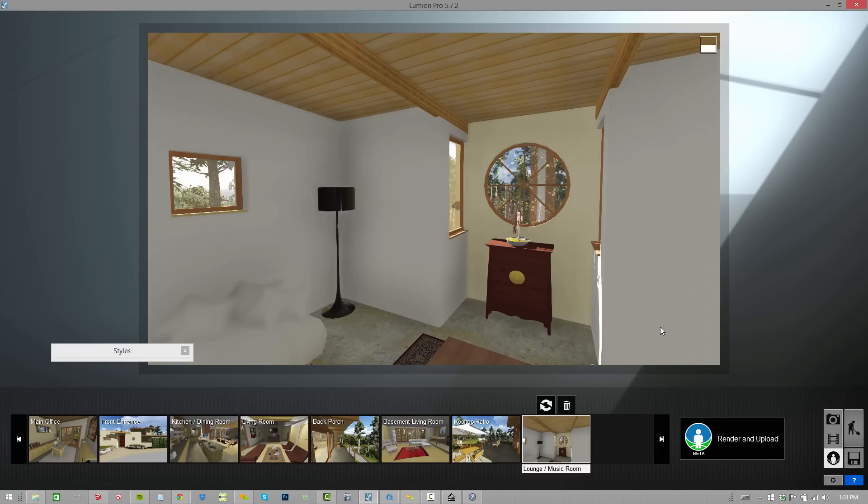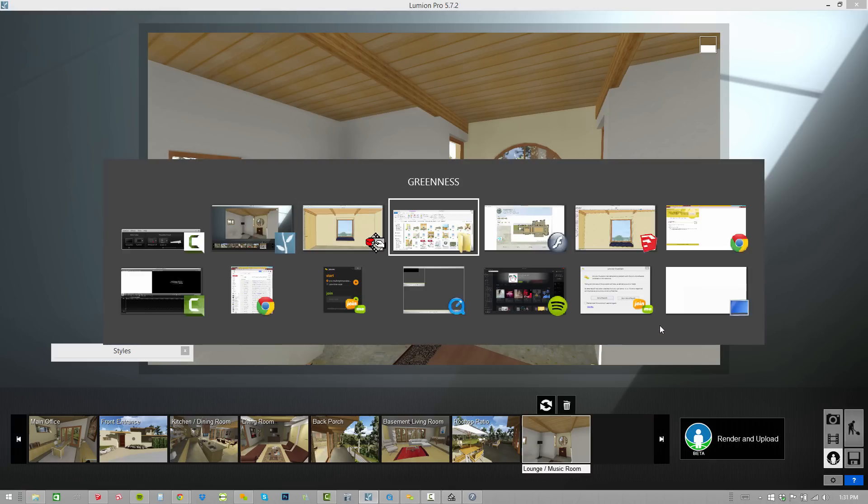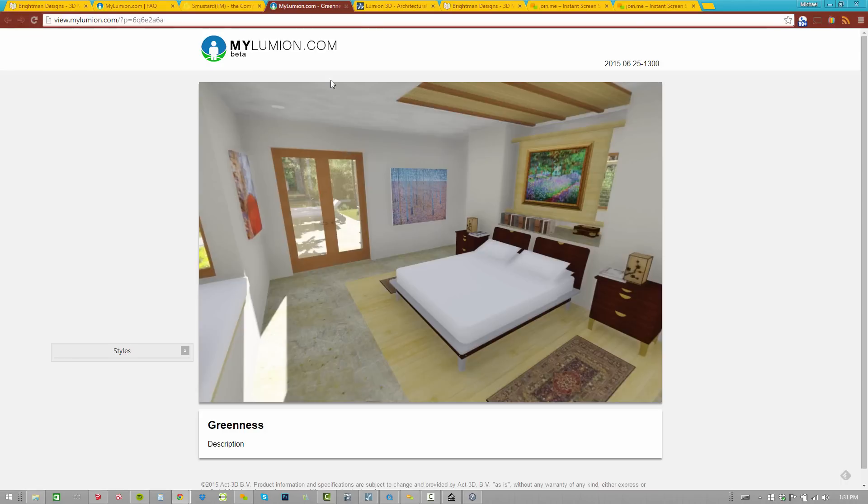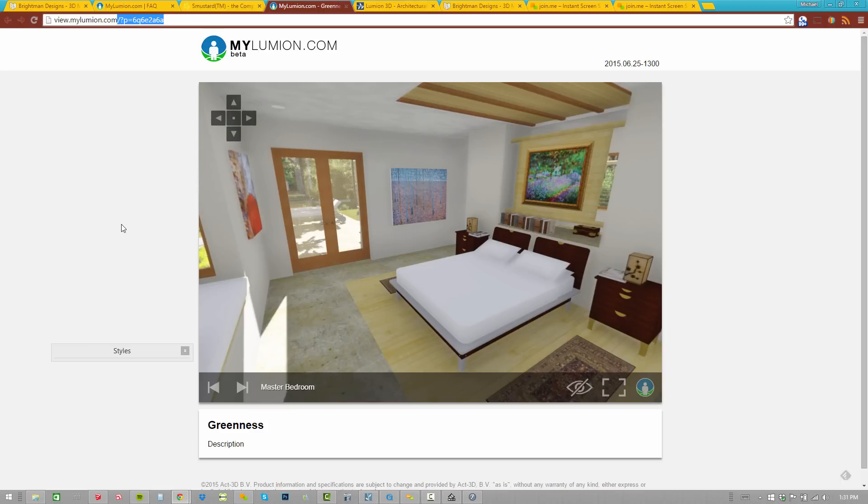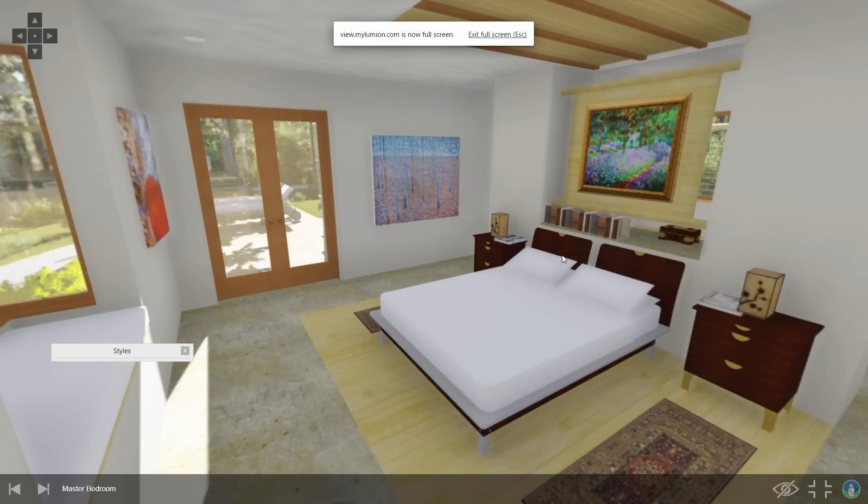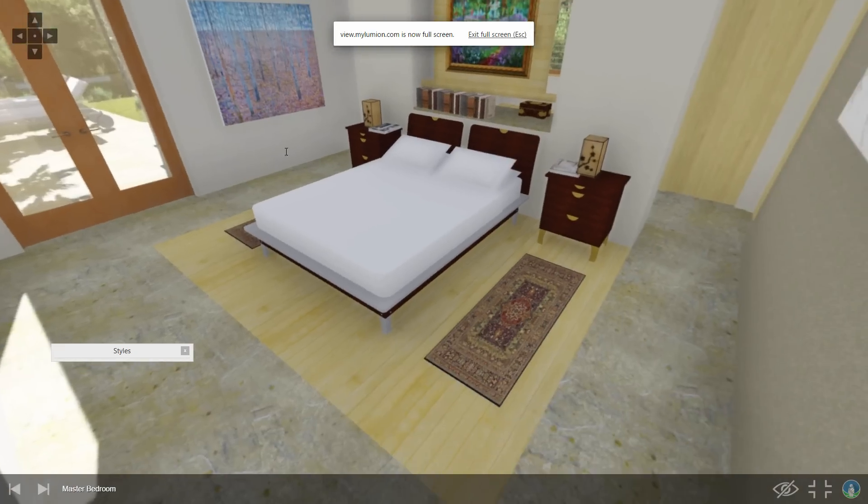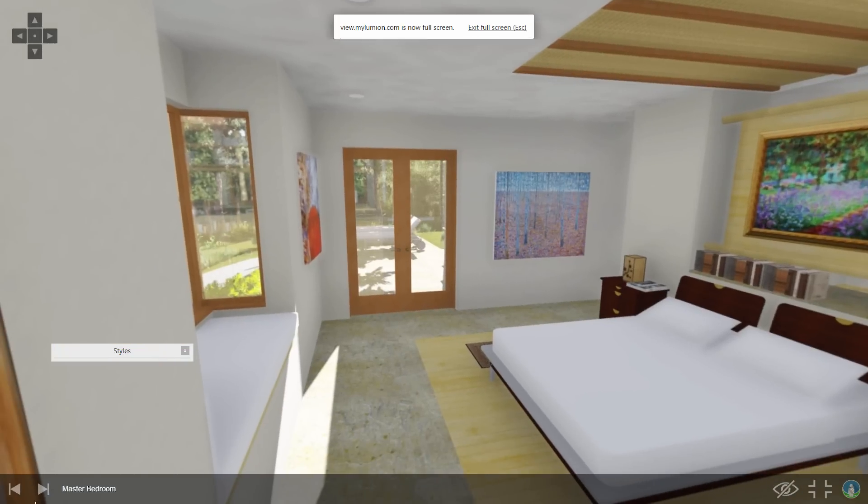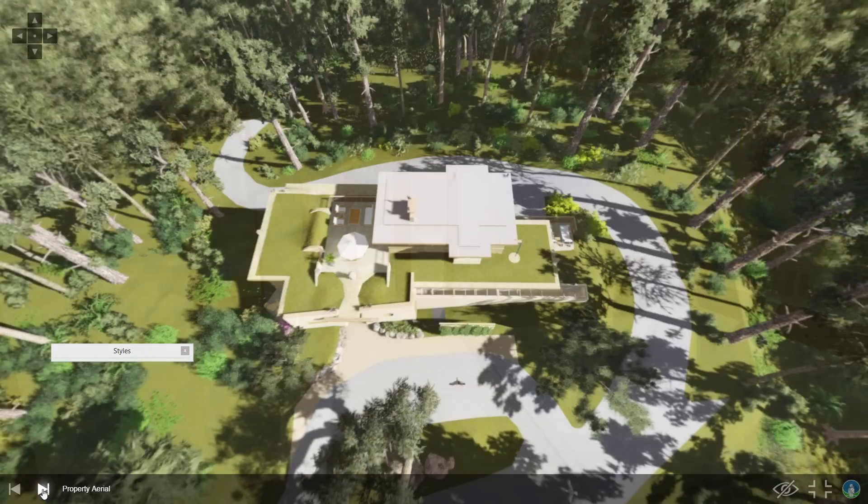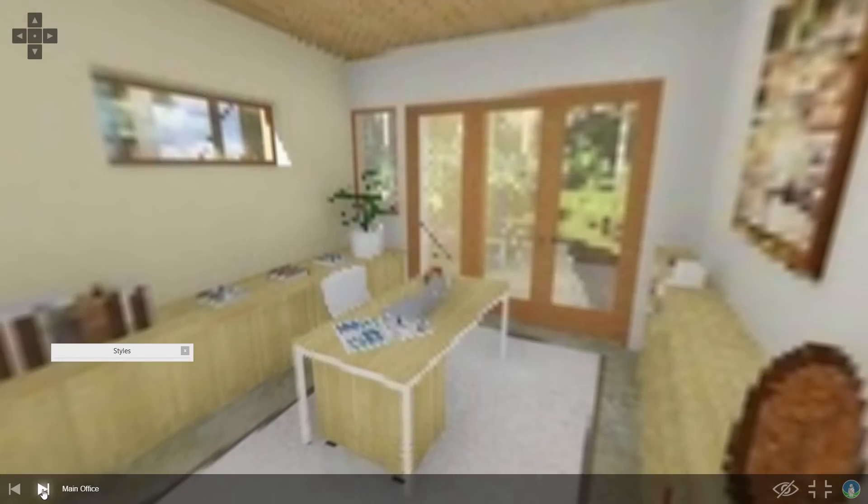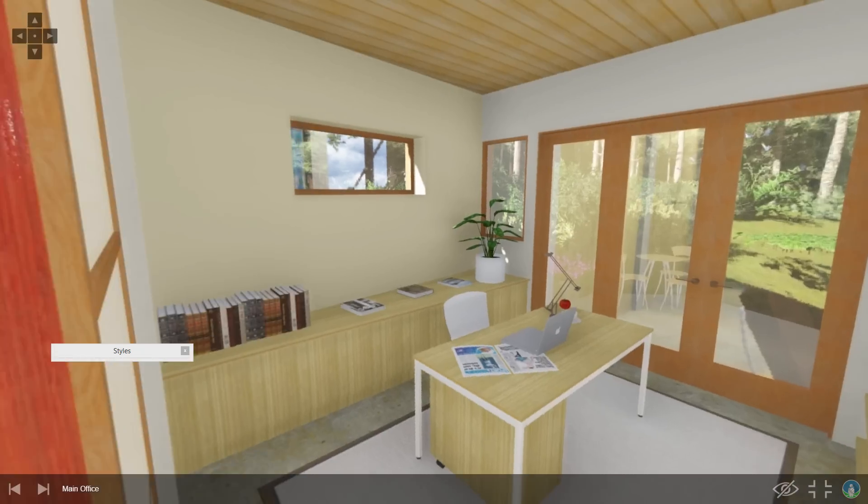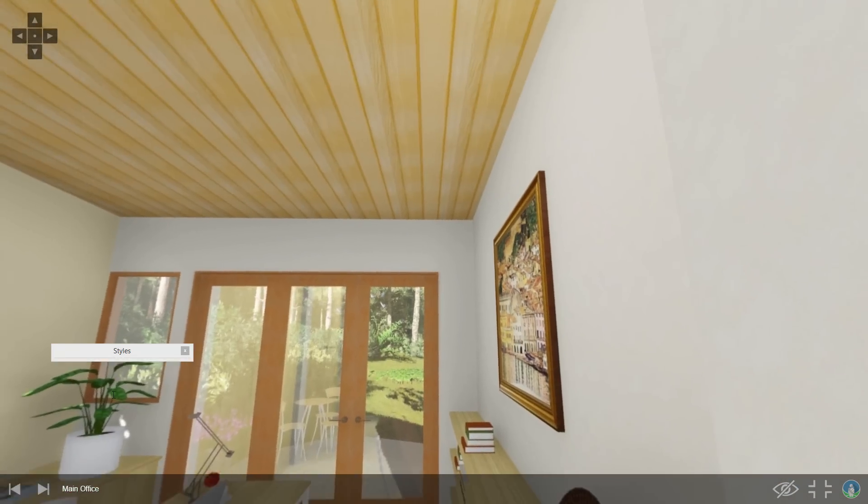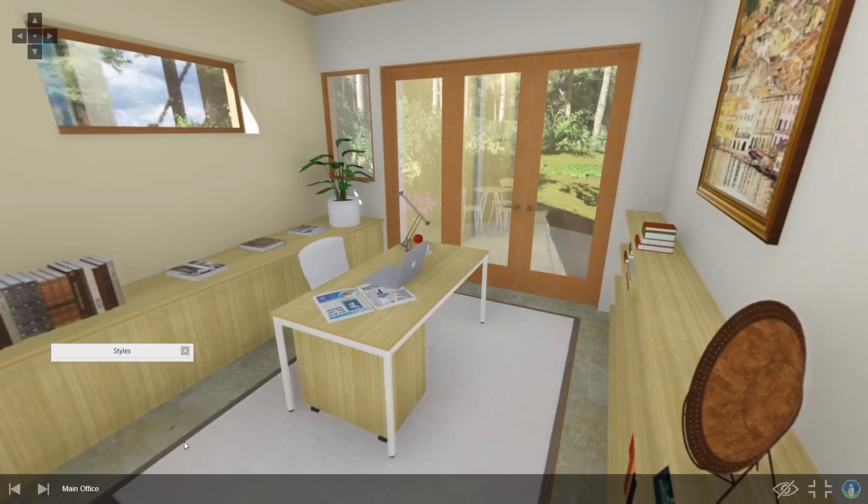We don't need to wait around for that. I've already got one that we rendered. Let's hop over here and go to mylumion.com/greenness. It gives you kind of a unique web address to go access the viewer. Check it out. You can go full screen, no problem. You click and drag and look around. You can advance to each one of these different viewpoints, and each one allows you to look around and experience that model in a different way.